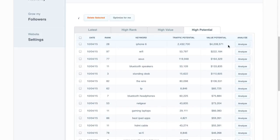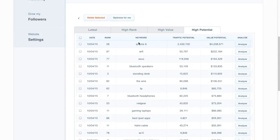The traffic potential and value potential represent how much traffic and ad value they would gain if they move from their current rank up to position number one.